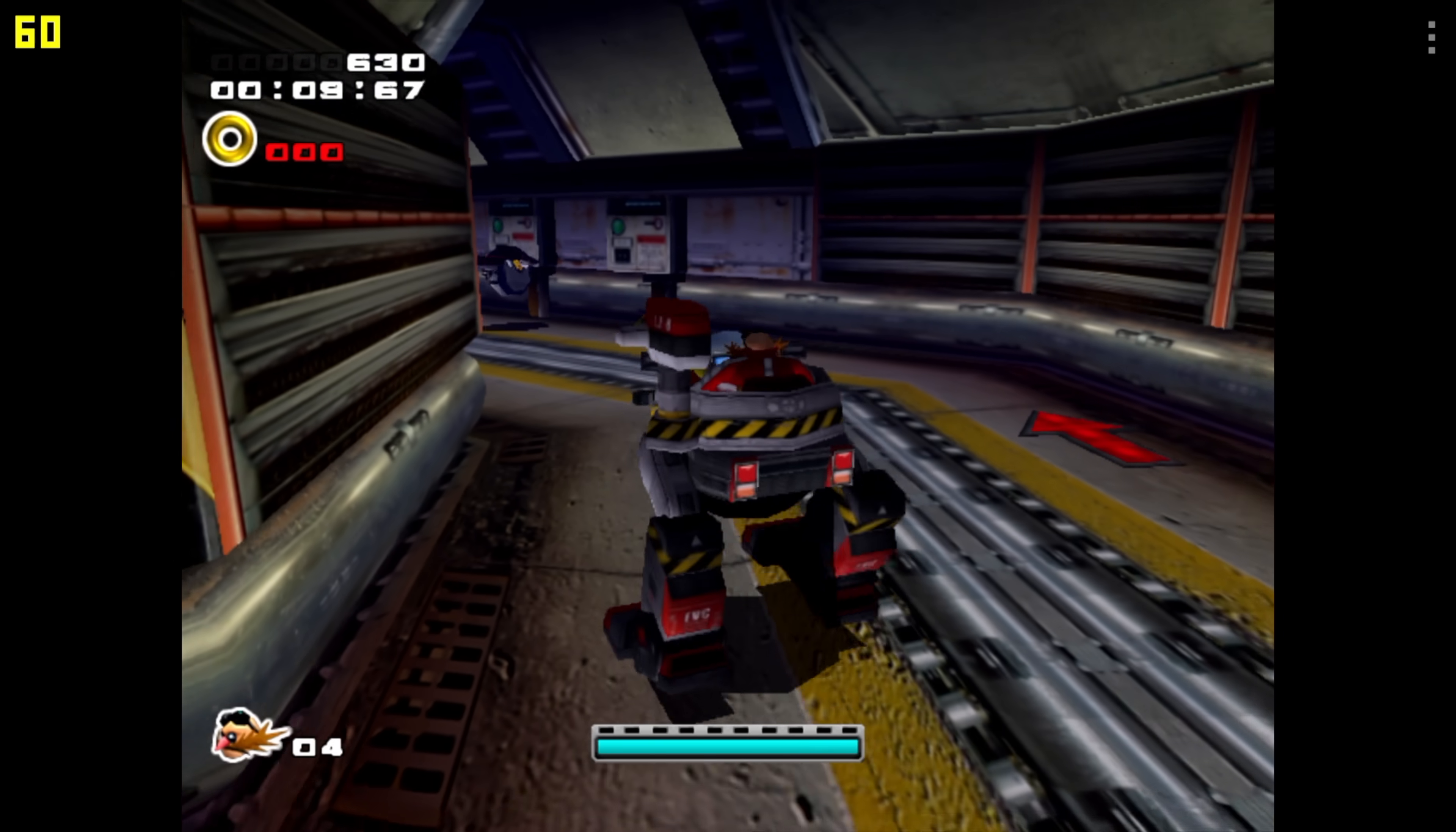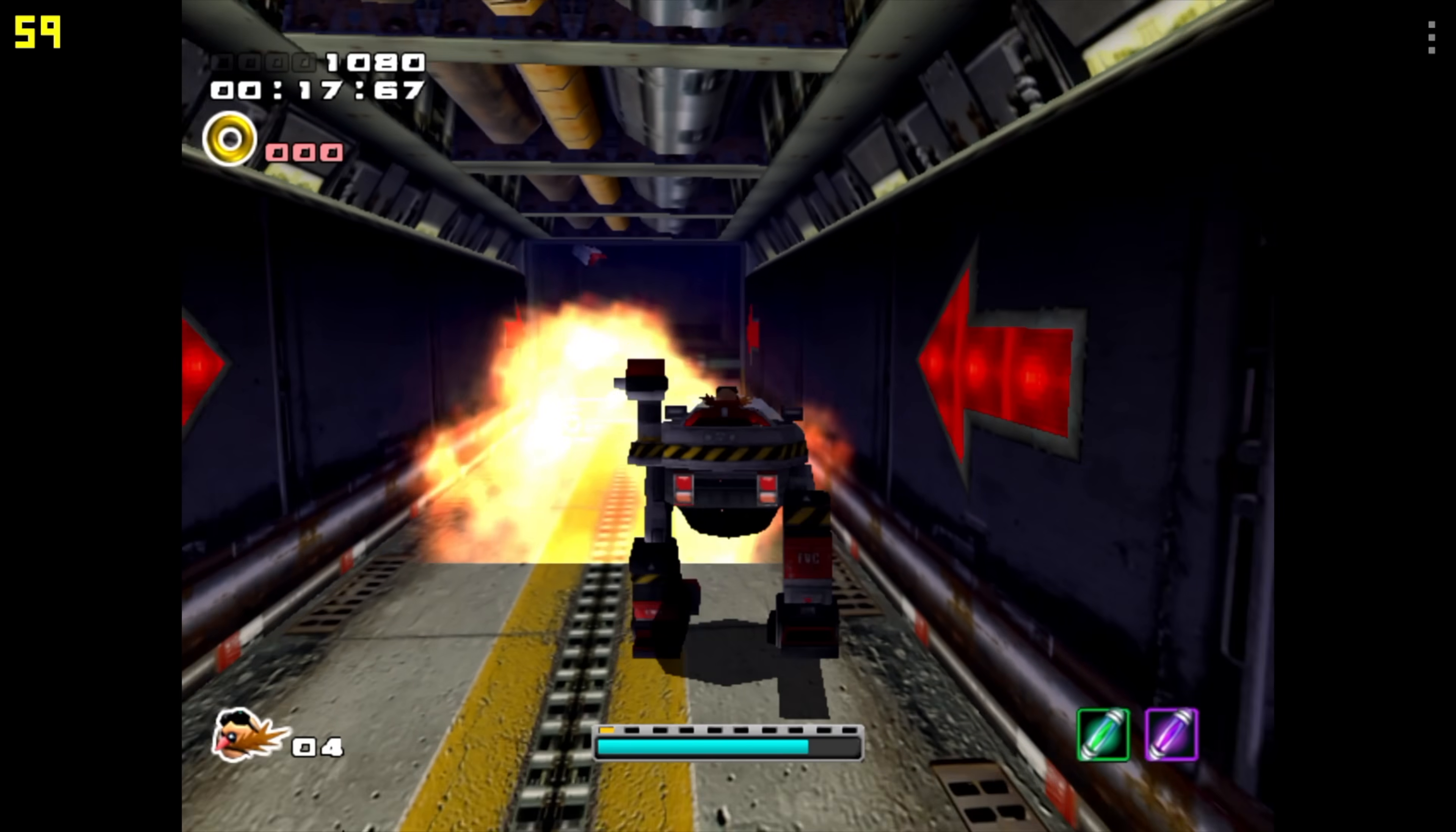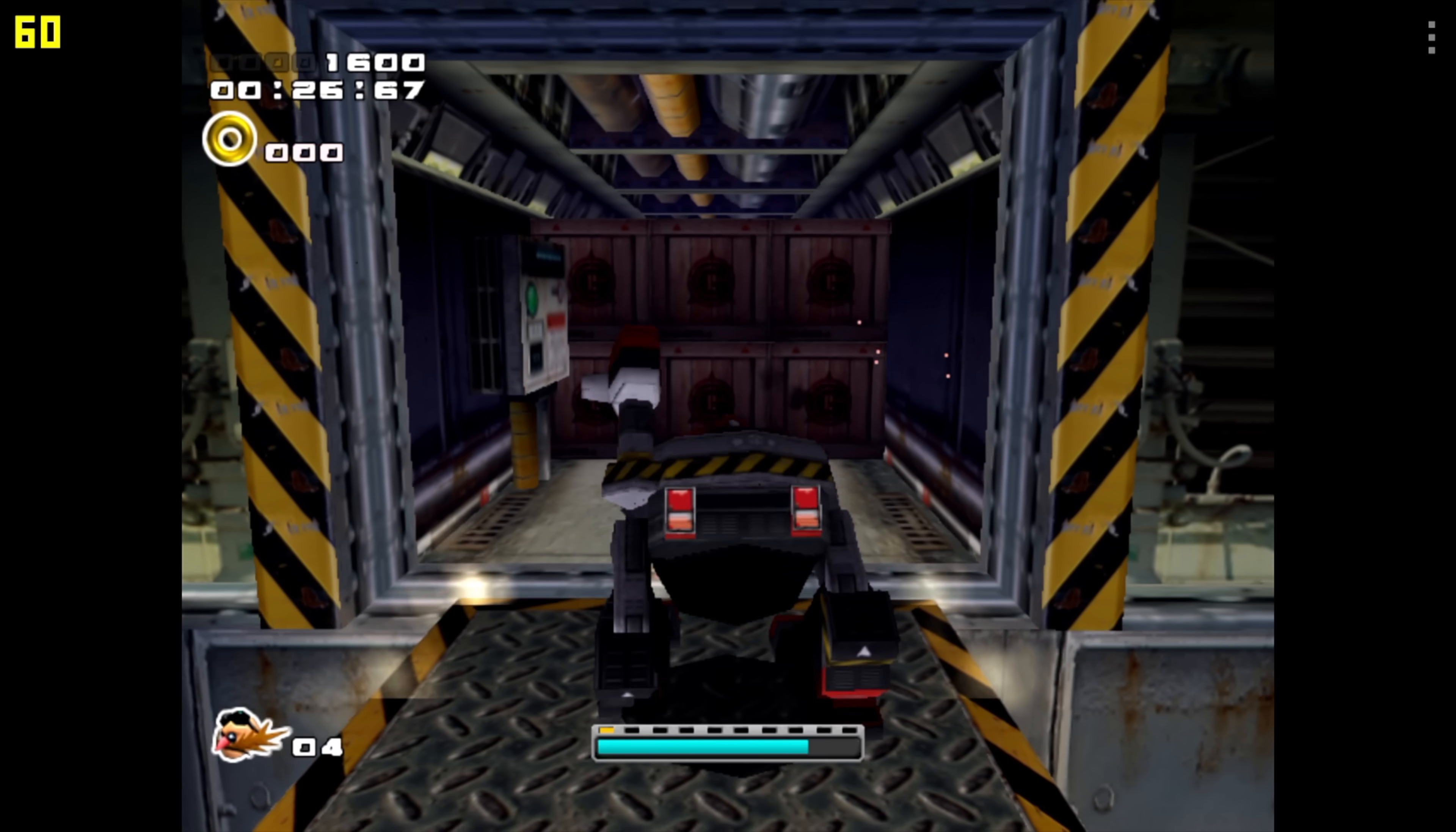Next up, we've got some Dreamcast emulation using the Redream emulator. I did try a little bit of upscaling, and with some of the easier to run games you can, but I would kind of leave it at native, especially with a game like Sonic Adventure 2. But at native Dreamcast resolutions, we're running at 60. FPS is up in the top left-hand corner.